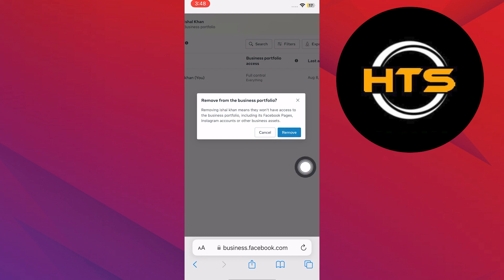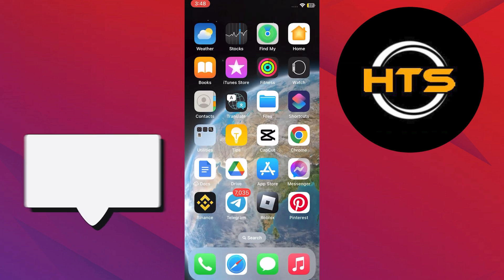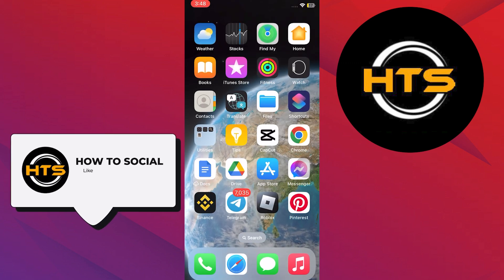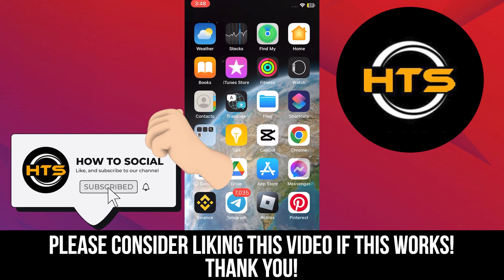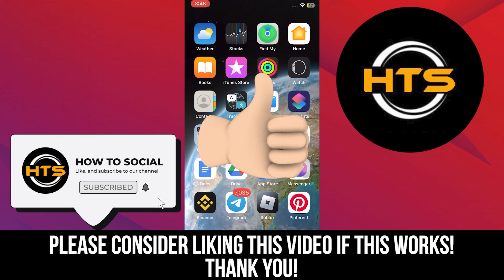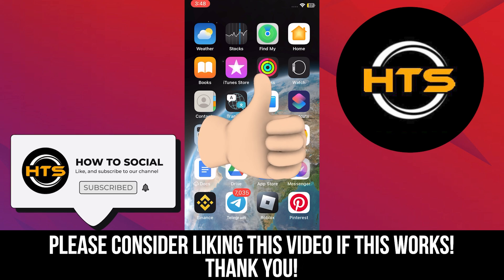Thank you guys for watching this video. Hope you got some value. Make sure to like the video and subscribe to the channel to get notified of new videos. See you in the next one.